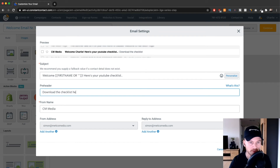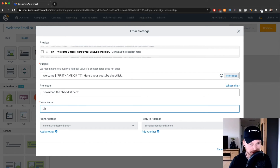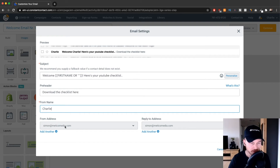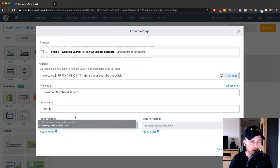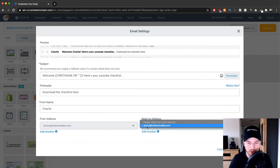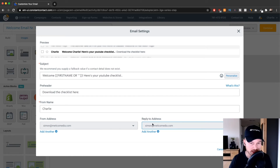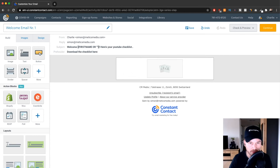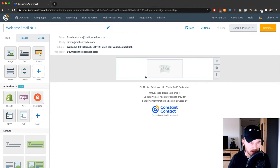For the From Name, I'll enter "Charlie." Then you have the From Address — at the beginning of this tutorial we set up this address. If you haven't done that, you'll only see the email address used to create your account, but that's fine. My branded email address is simon@medicsmedia.com. The Reply Address — where emails go when somebody replies — is the same, which is fine. Click Save on the bottom right.